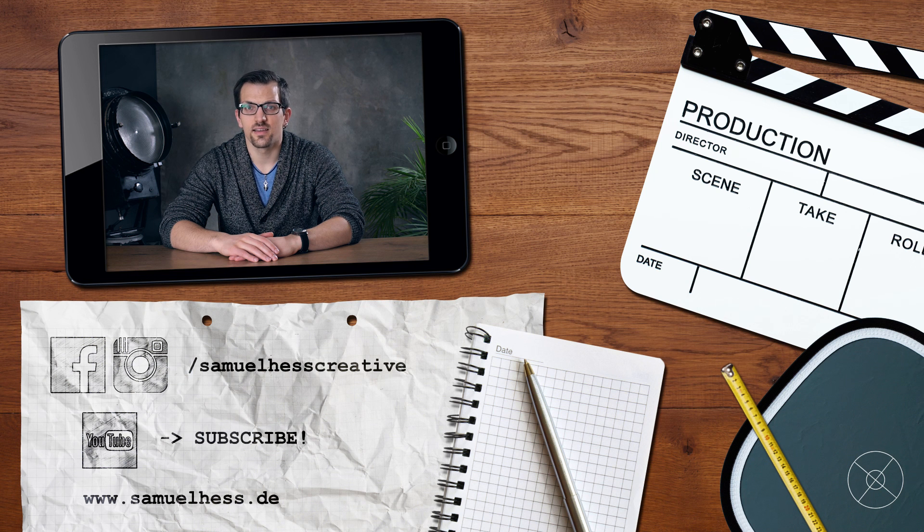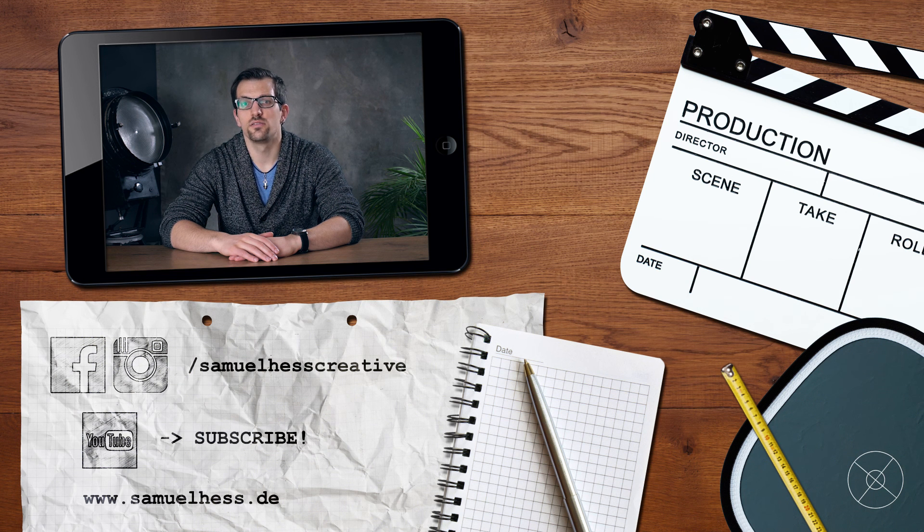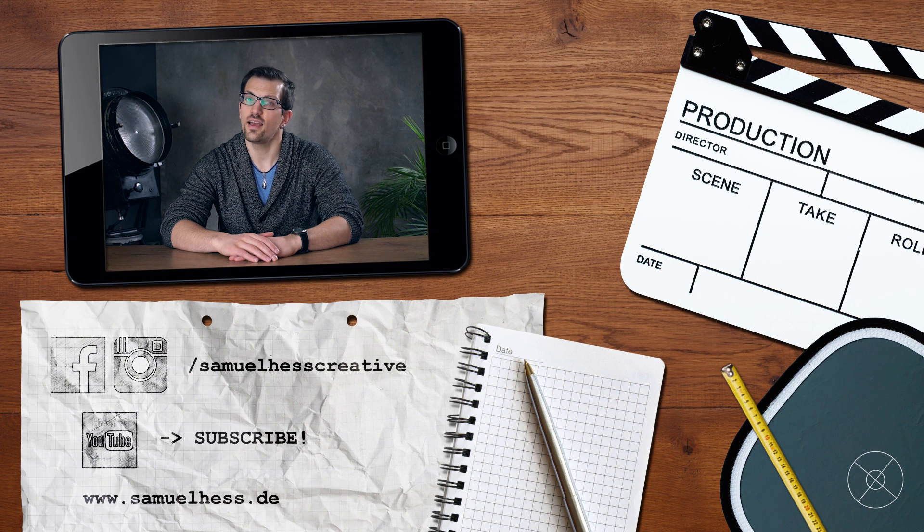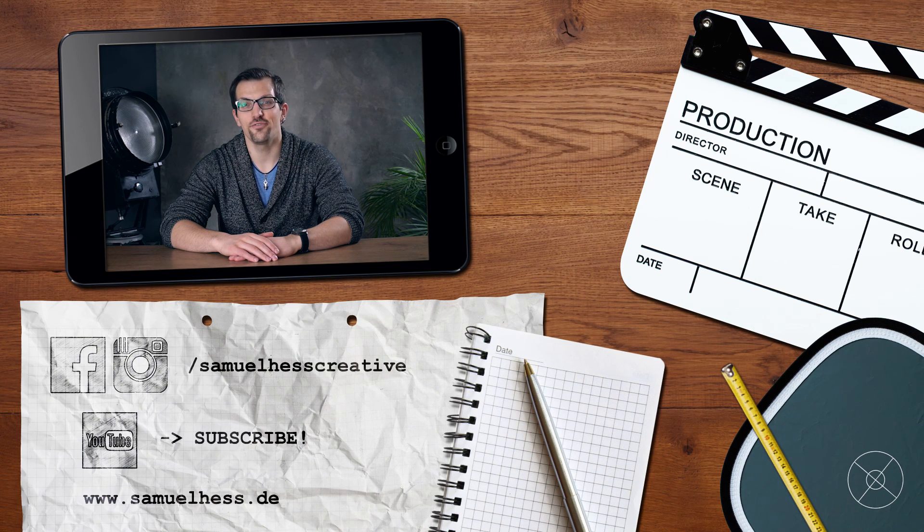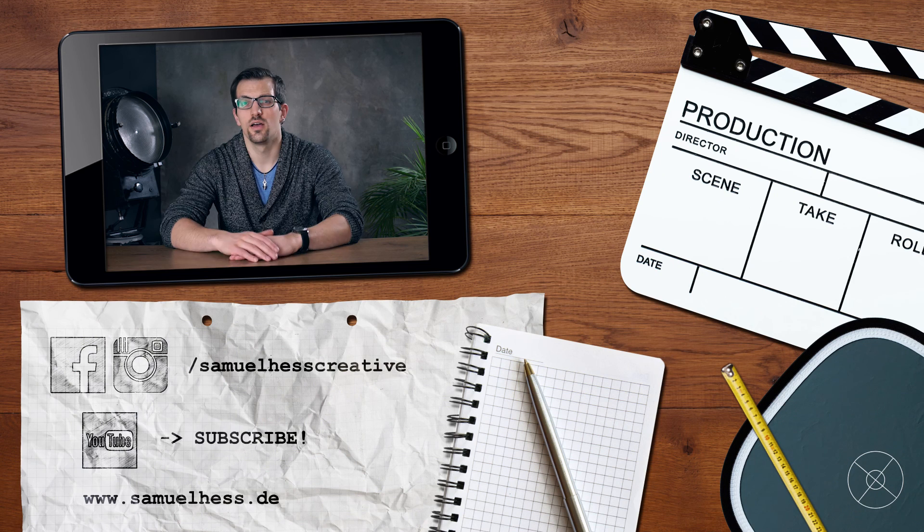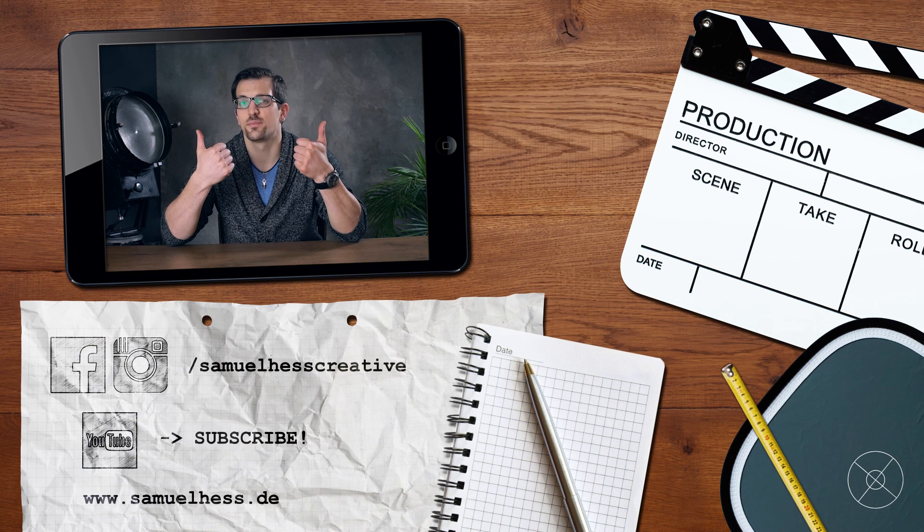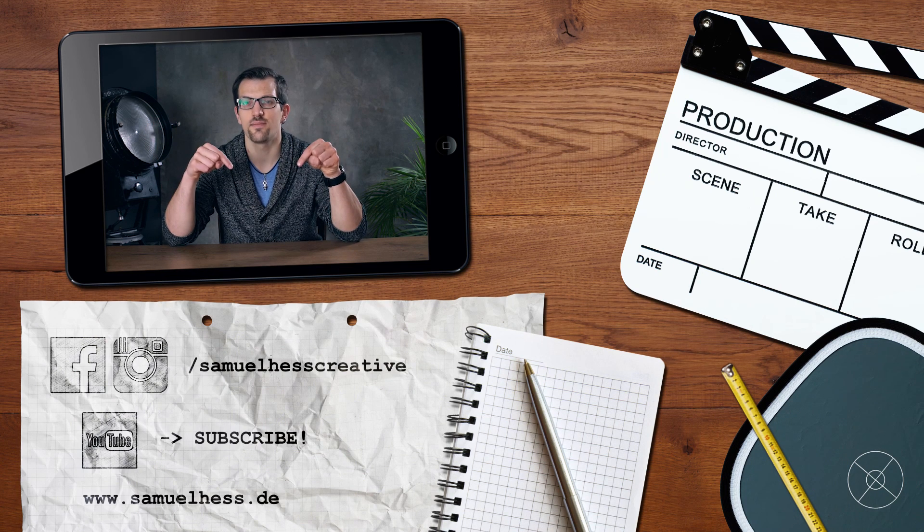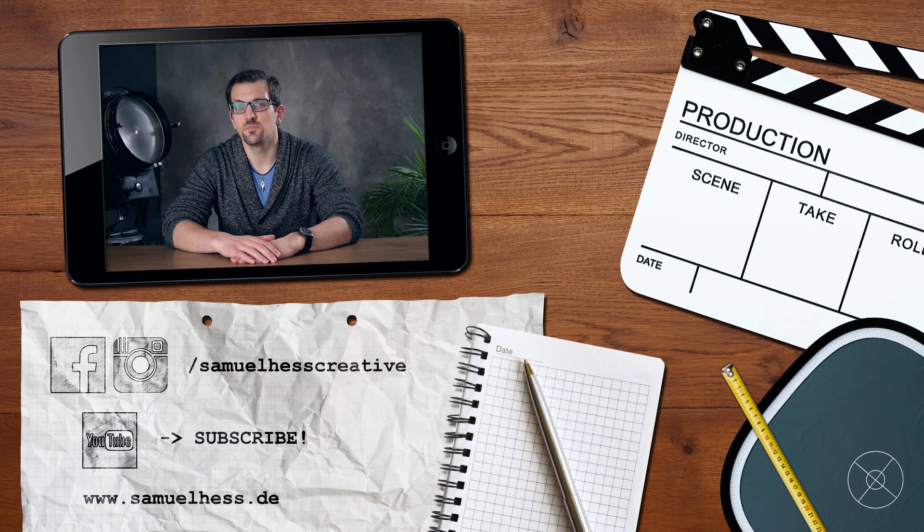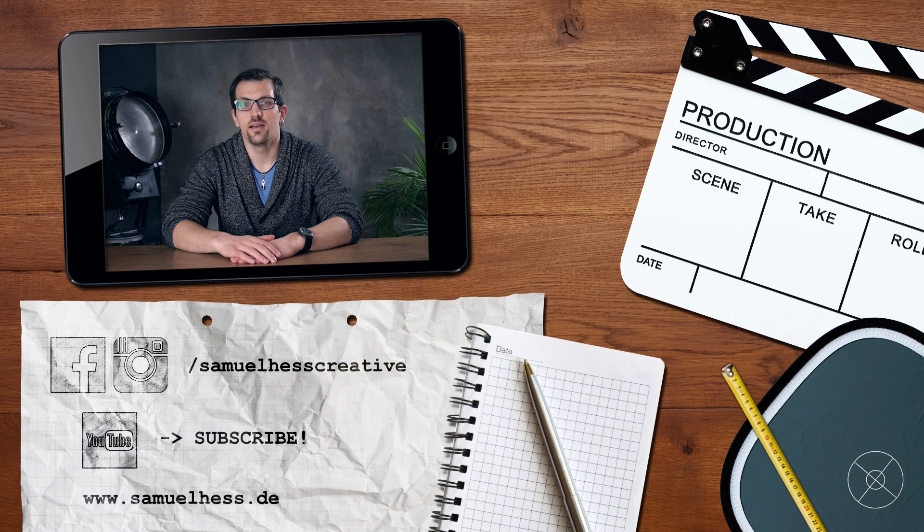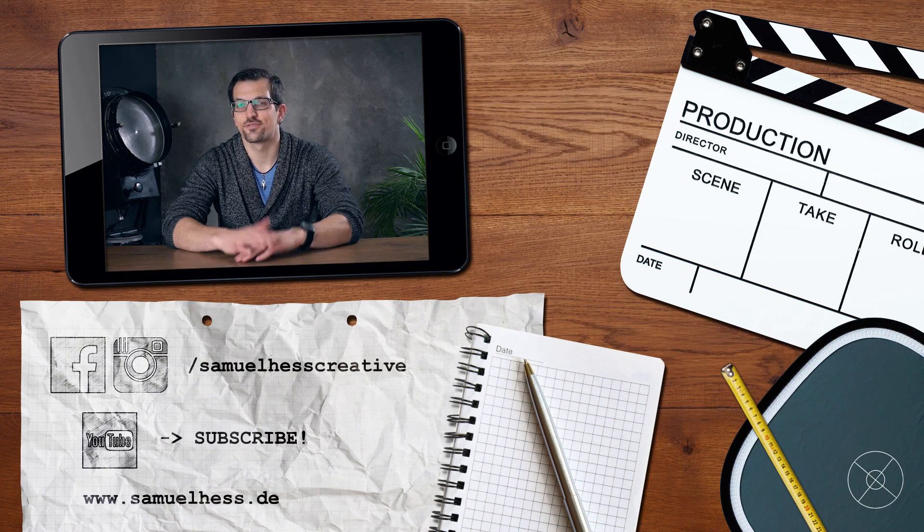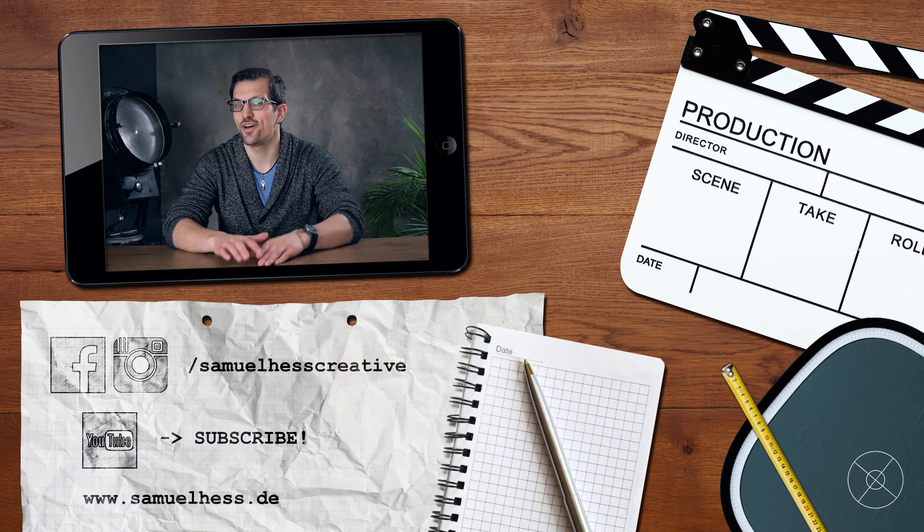Okay guys I guess now you know how to do your color correction and grading in Adobe After Effects. Like always if you find my videos helpful please give me a thumbs up, subscribe to my channel, check out my Facebook page or Instagram and like always stay creative and have fun.